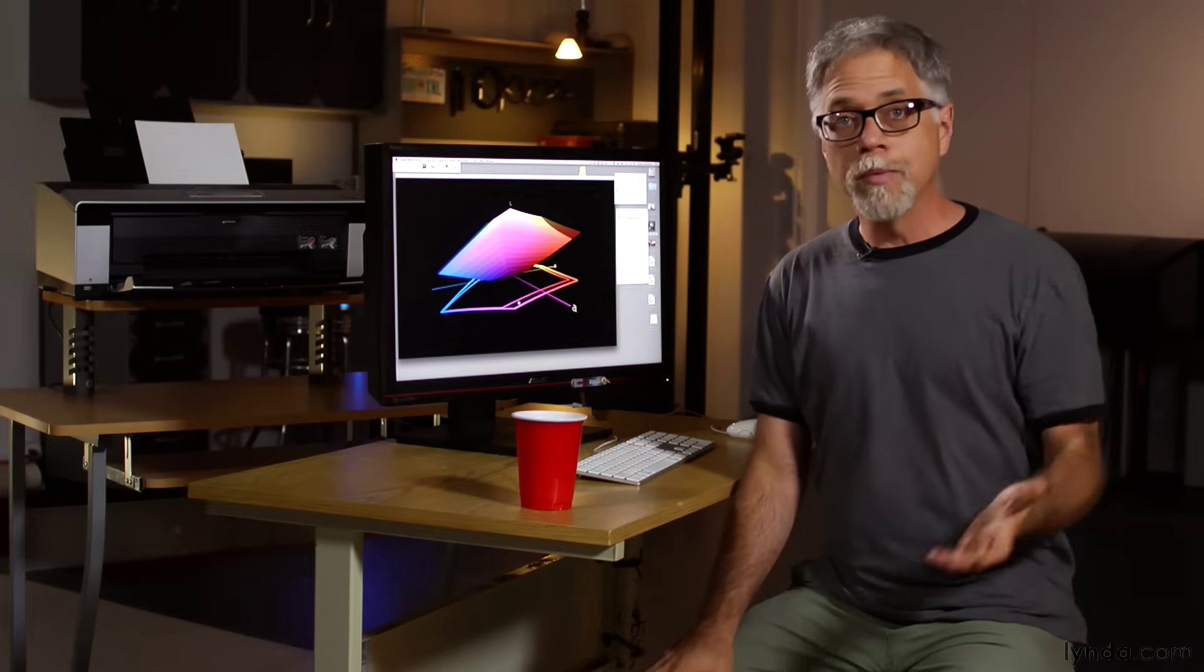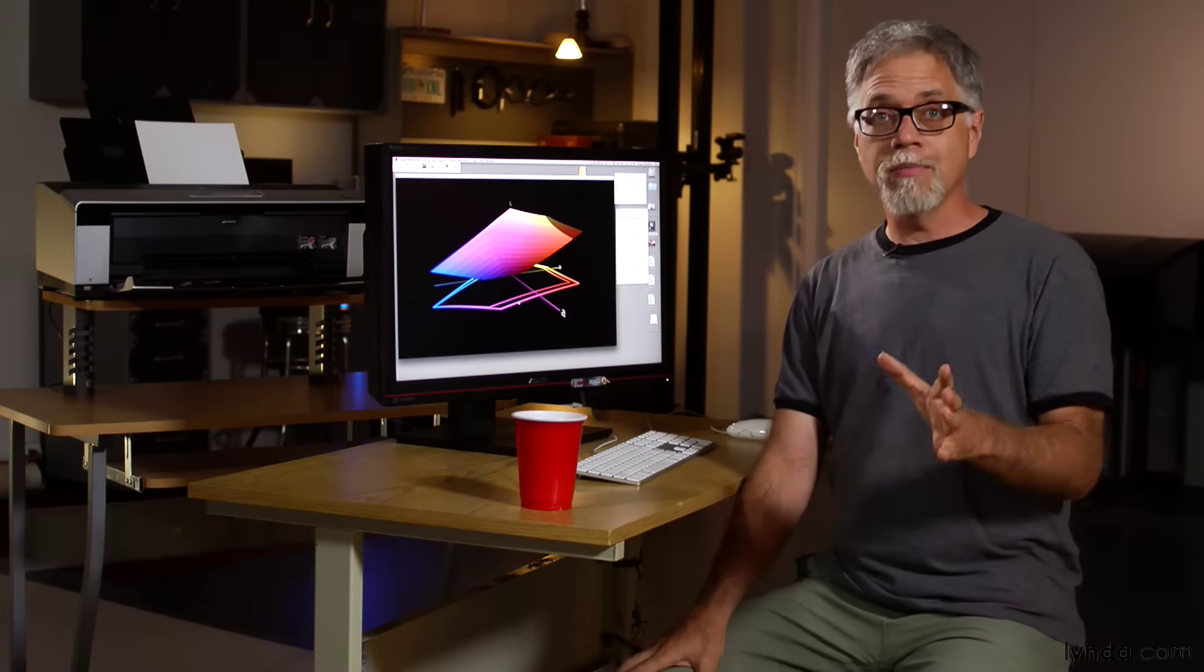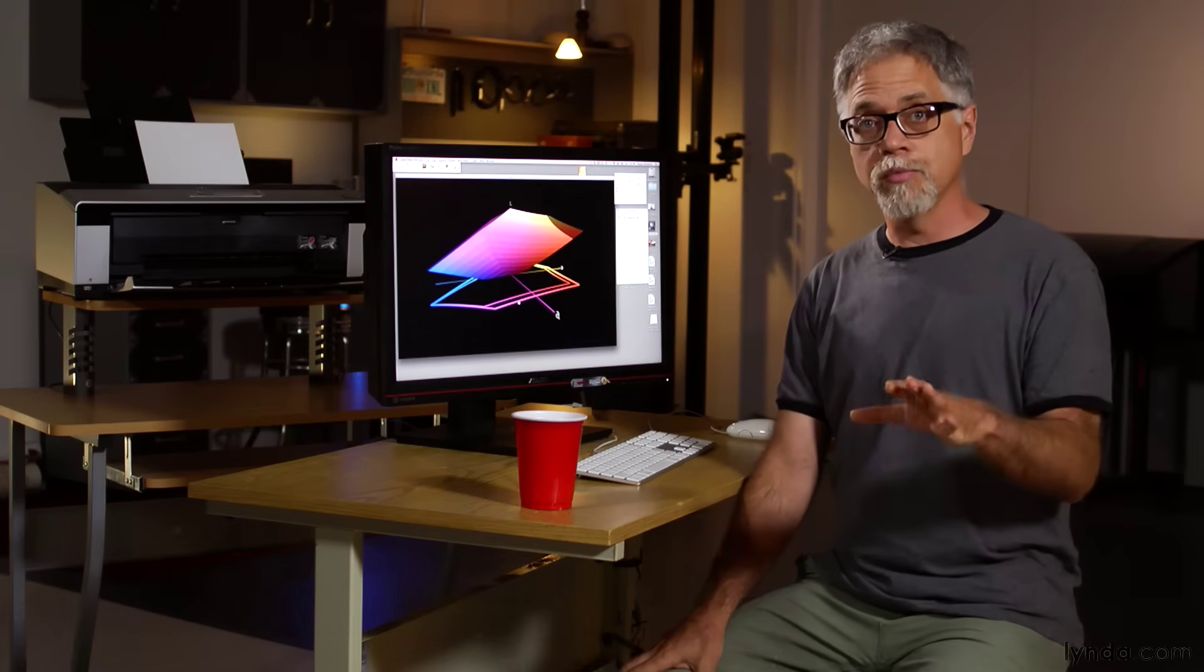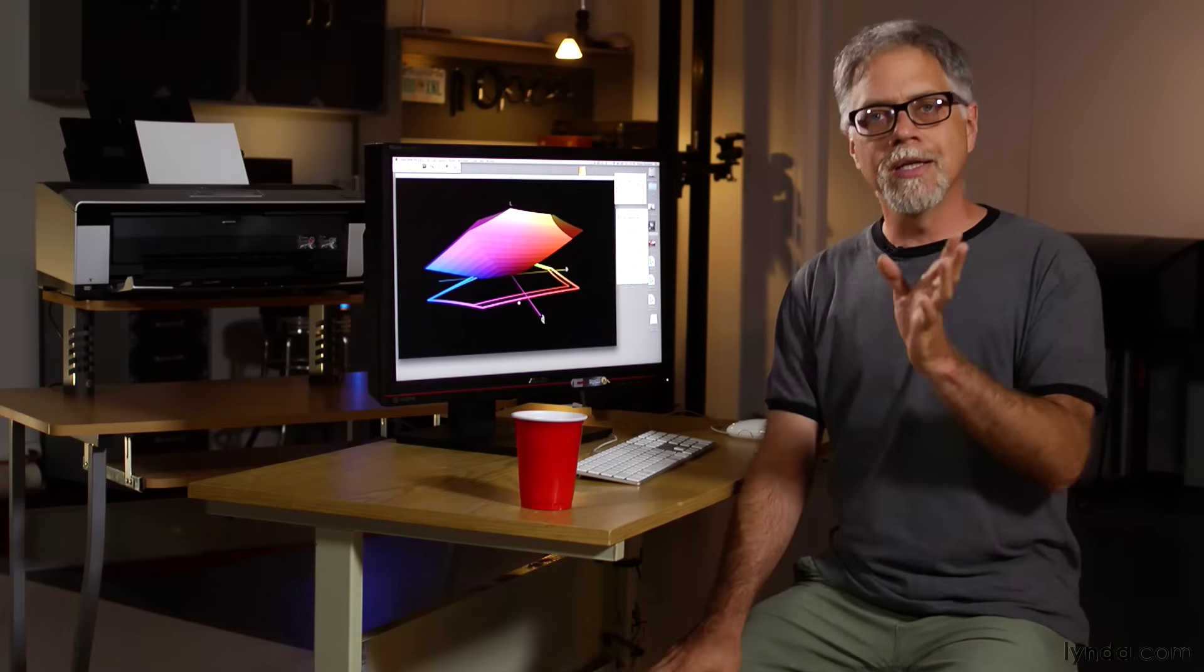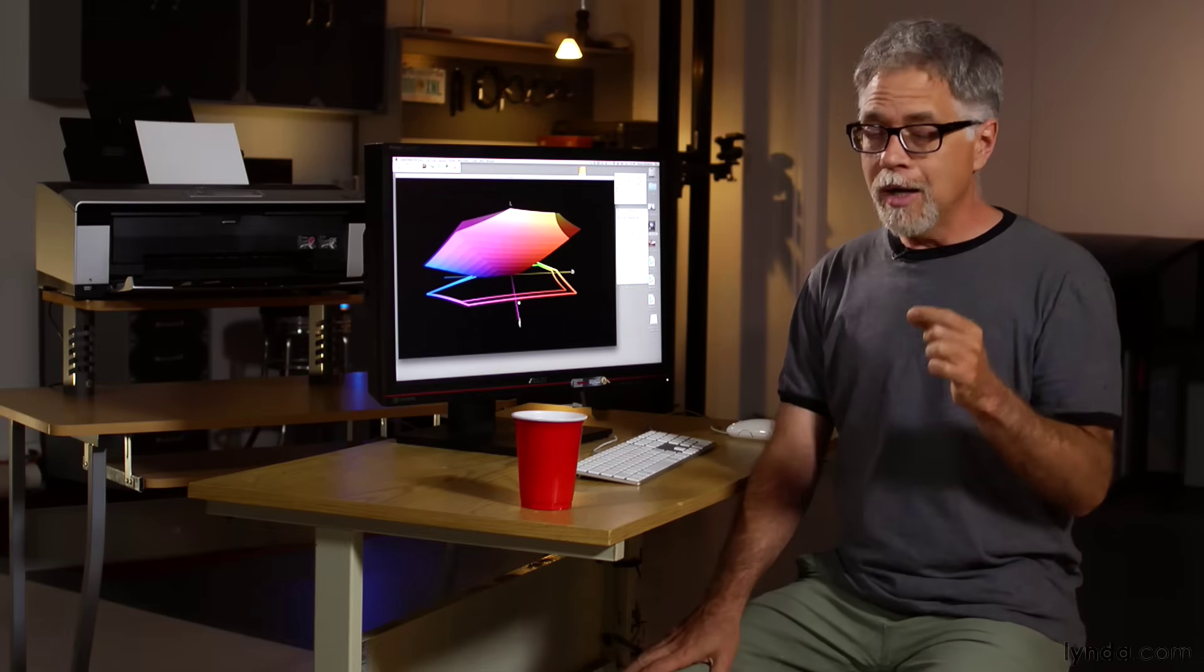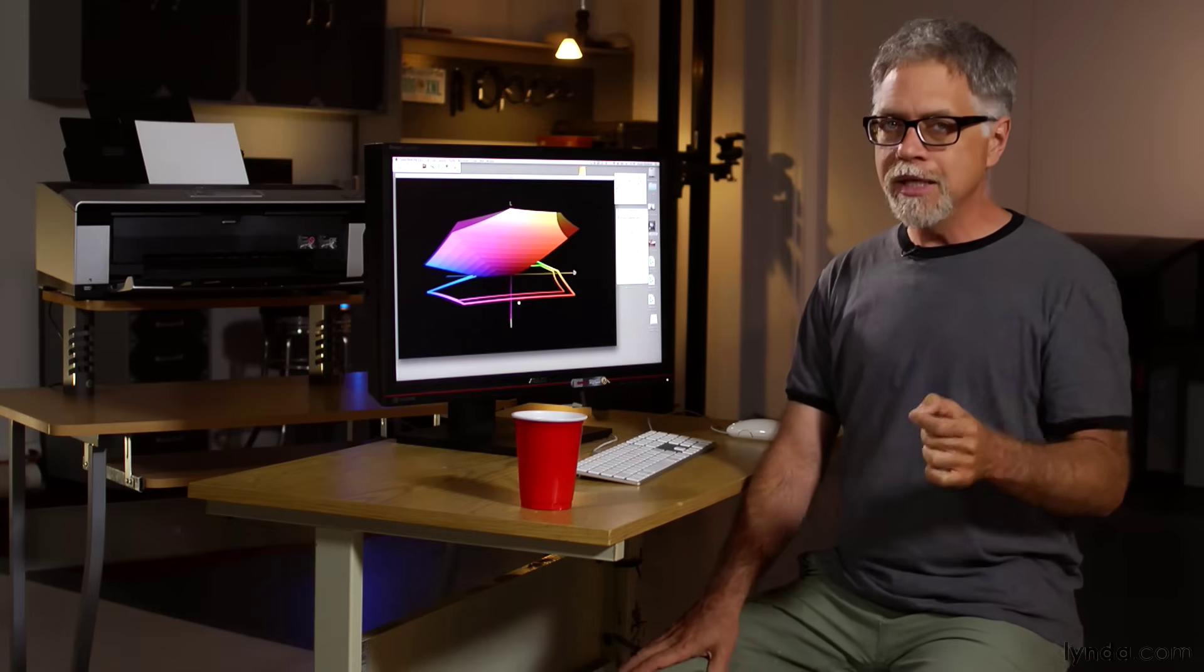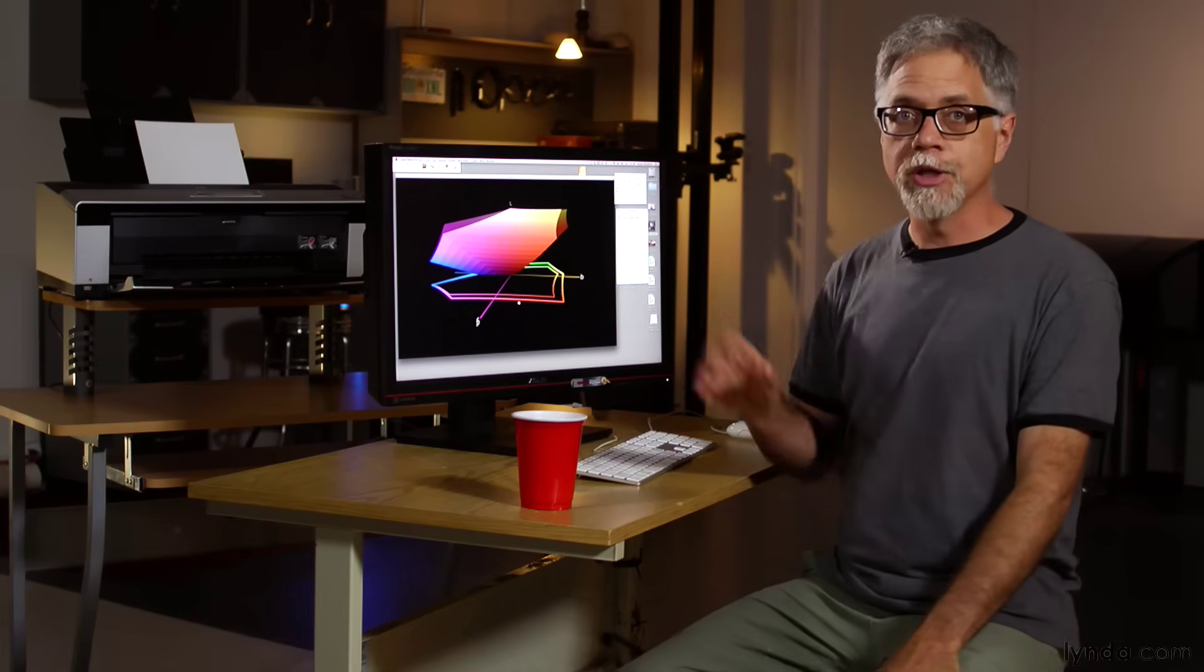Now, whether I will be able to see any of those extra colors on my monitor or on the printed page, that's a different story and we'll get to that later. But if you've got a new monitor, you will probably see an immediate improvement in the color of your images by switching your camera to Adobe RGB.